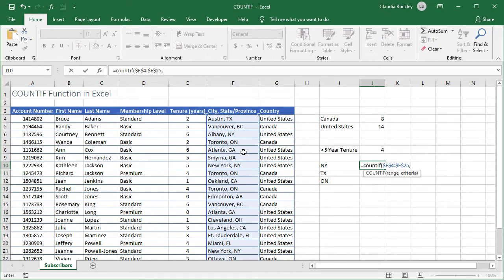After our range we type a comma and for this search the name of the city doesn't matter. For example we have one subscriber from Albany, New York and another subscriber from New York, New York. Even though they're from different cities we want them both counted because they're from the same state New York.